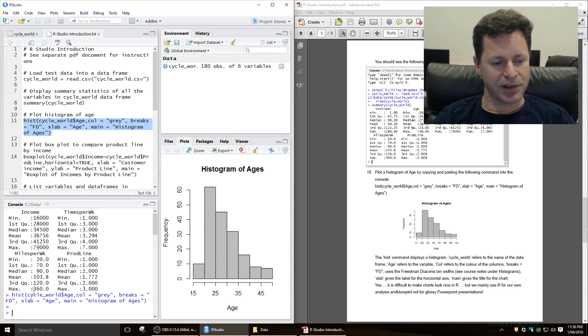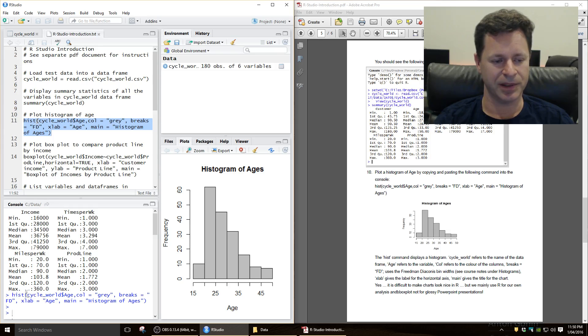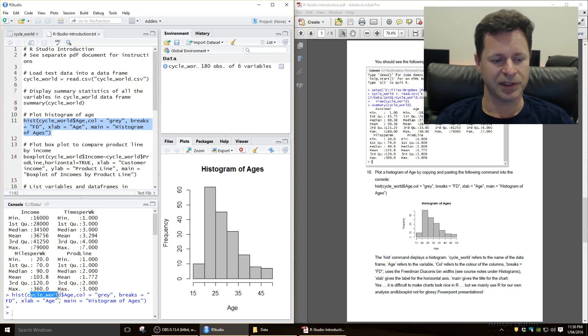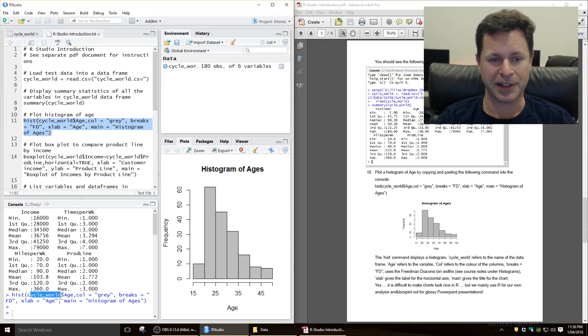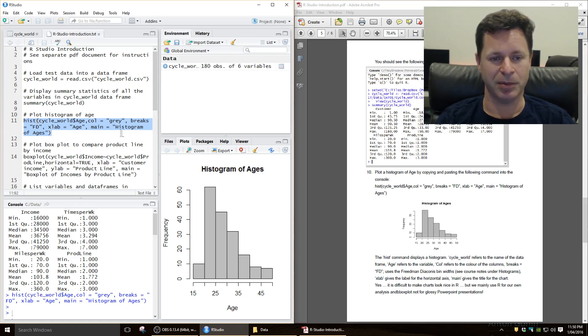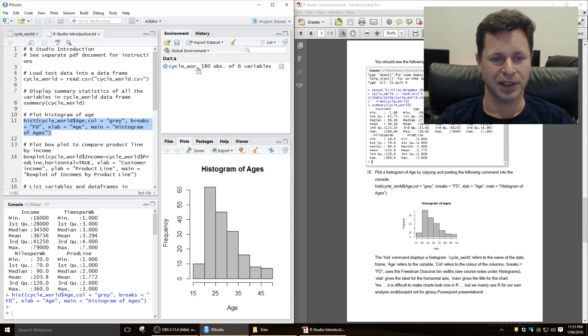Now what does all this gobbledygook down here mean? Well hist is the command for doing a histogram, we open up brackets, the cycle world tells us what data frame, what sort of rectangle of data that we need to read the variable from, and you can see we've just got one data frame in here, up here, which is the cycle underscore world.